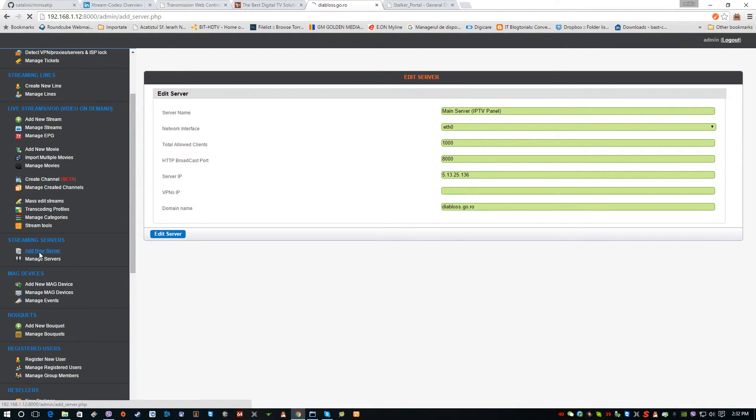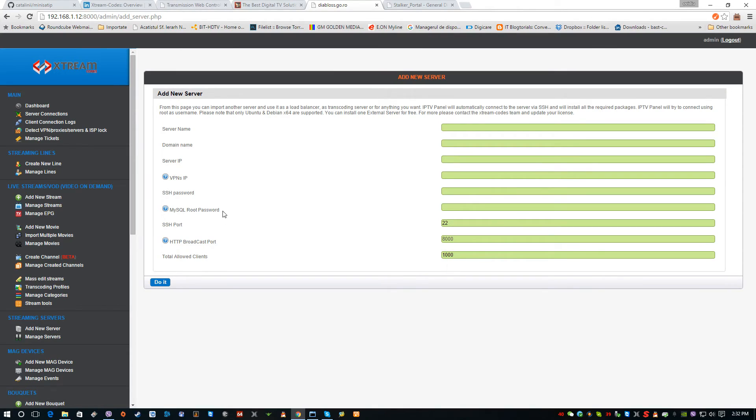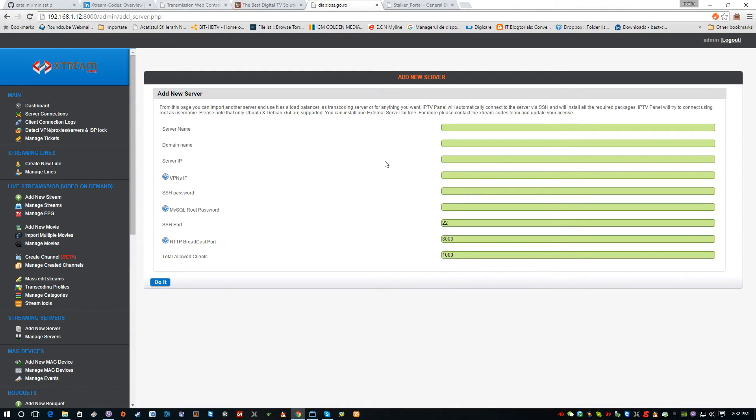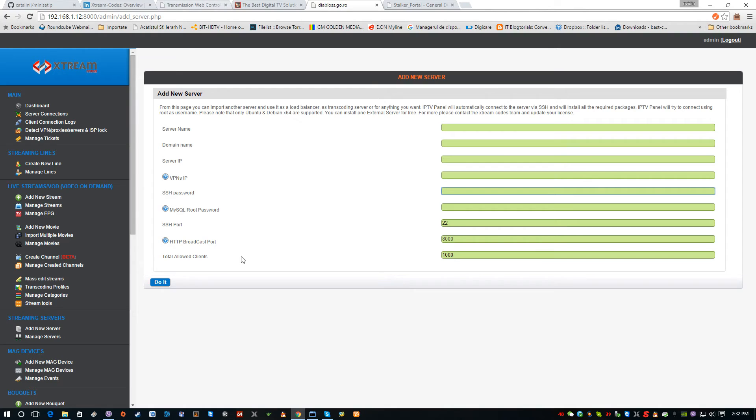It's based on name and domain name and server load balancer server IP, SSH password, MySQL password. Once the load balancer is set up, it's automatically synchronizing with the main server.